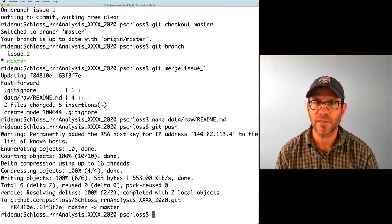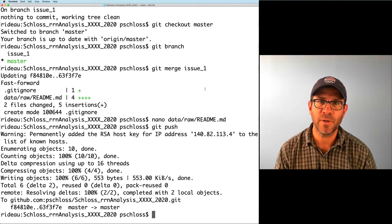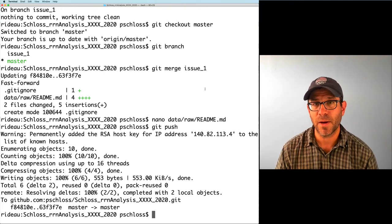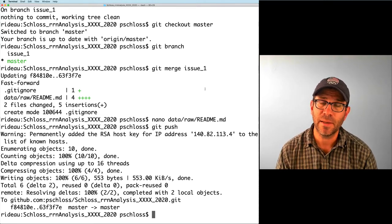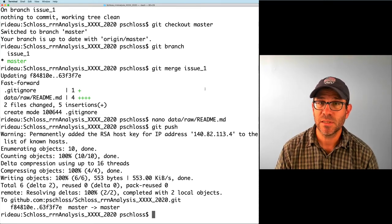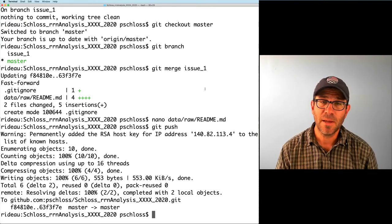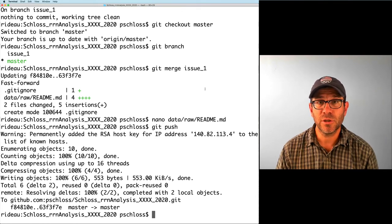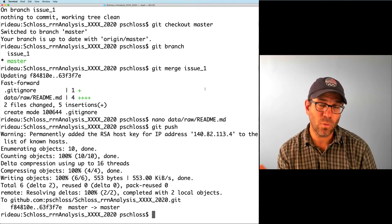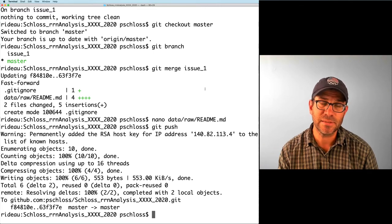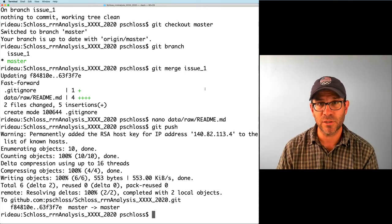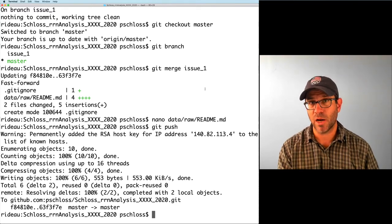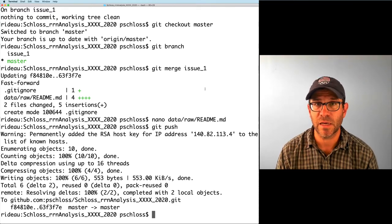This might seem like a lot of extra work, and in some cases it might be a little overkill. But the nice thing is that if I keep these branches in my repository, I can go back and see what happened for each one. Some branches I might decide not to fold into master because they represent a pathway of analysis that wasn't worth pursuing. I can also work on multiple things at the same time without screwing up my master branch — that's one of the great benefits.